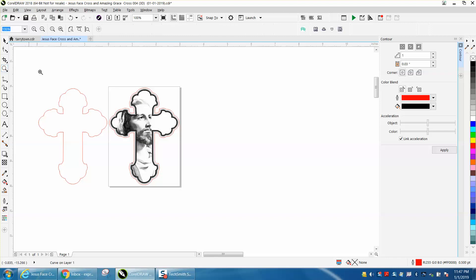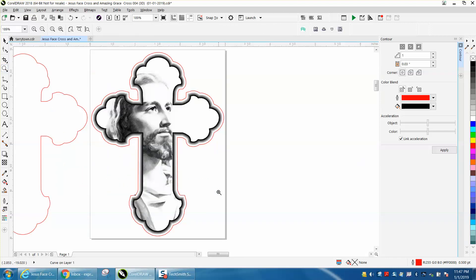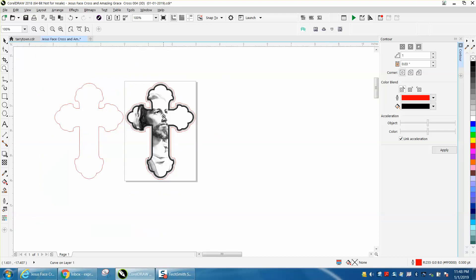So now you have a cut line around your three-dimensional object. That's pretty cool. Anyway, hope that helped a little bit. Thank you for watching.